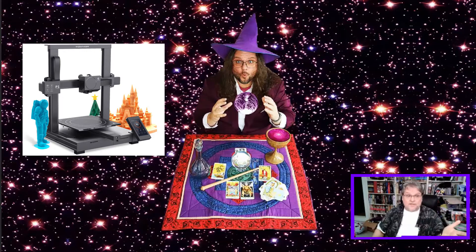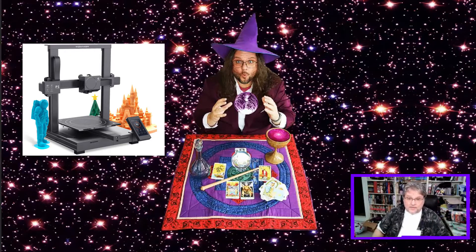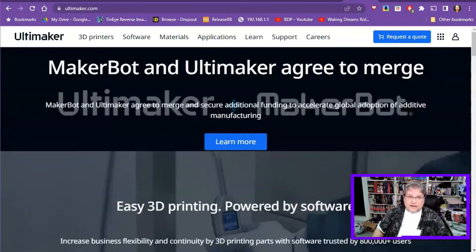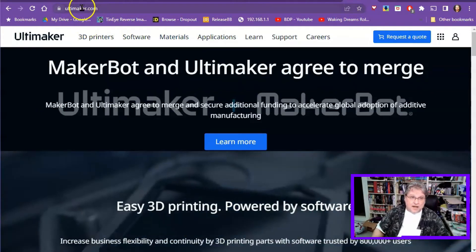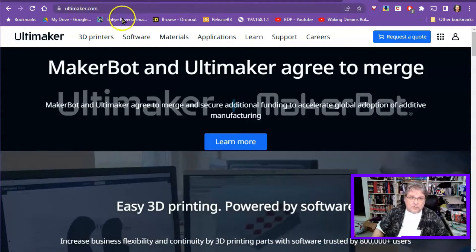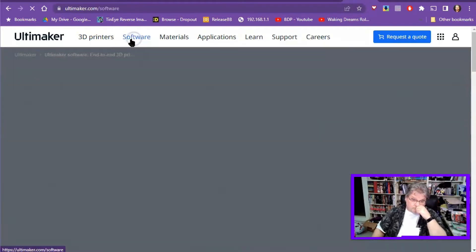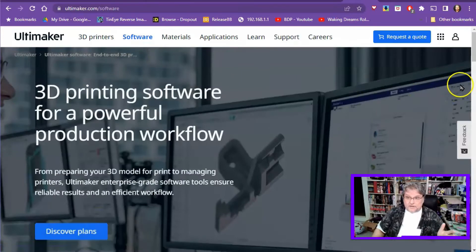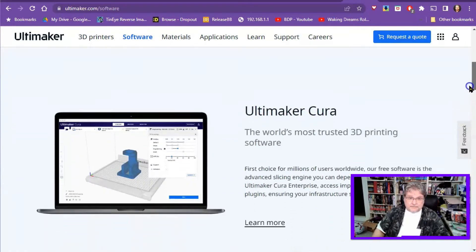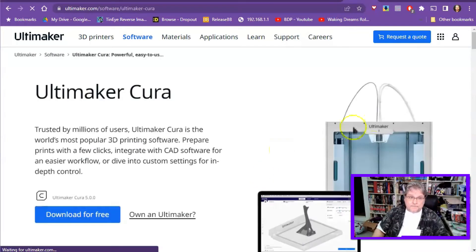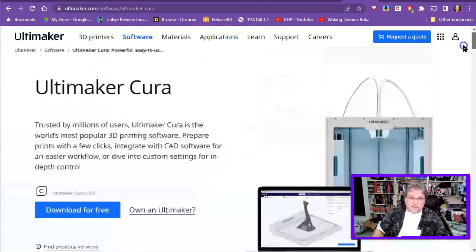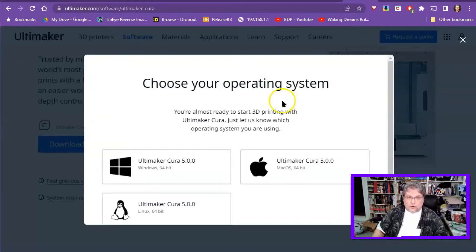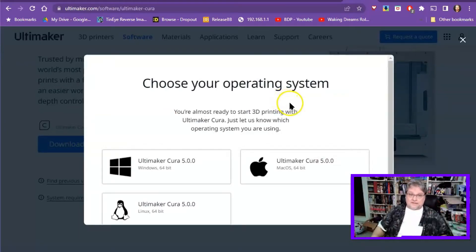First off, you need the Cura software. If you don't know what that is, the Cura software comes from over here, Ultimaker.com. And if you go to the software page, and then just scroll down to the software page, and there's your Ultimaker Cura. Let's learn more. And here we go. Download for free. It's free software. You can hit that, and then you'll get options for choose your operating system.